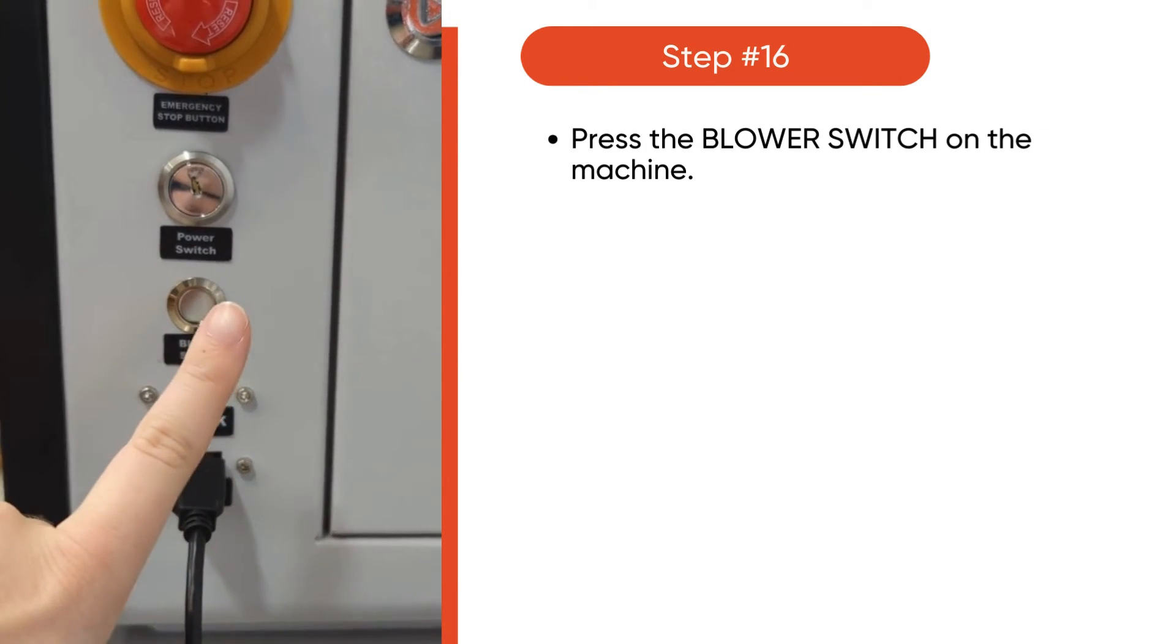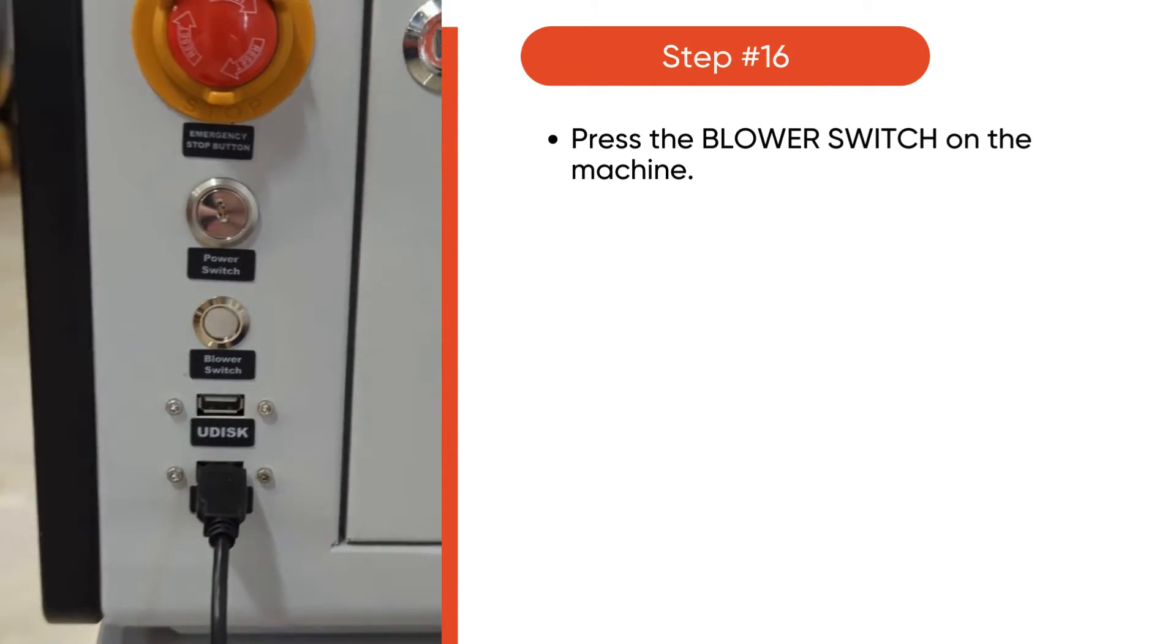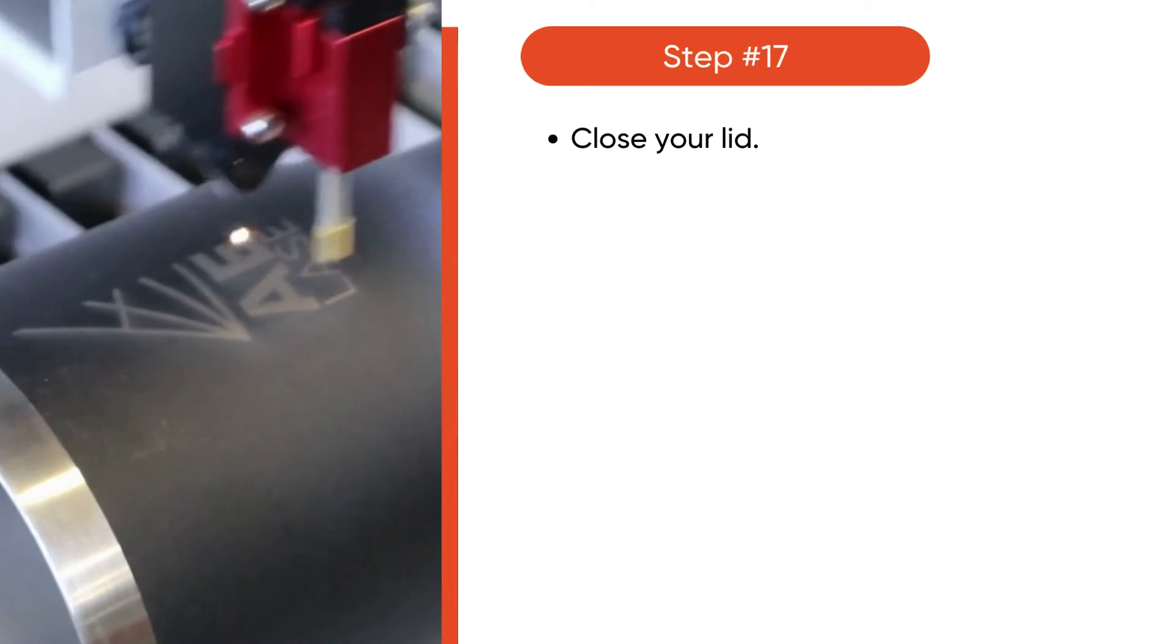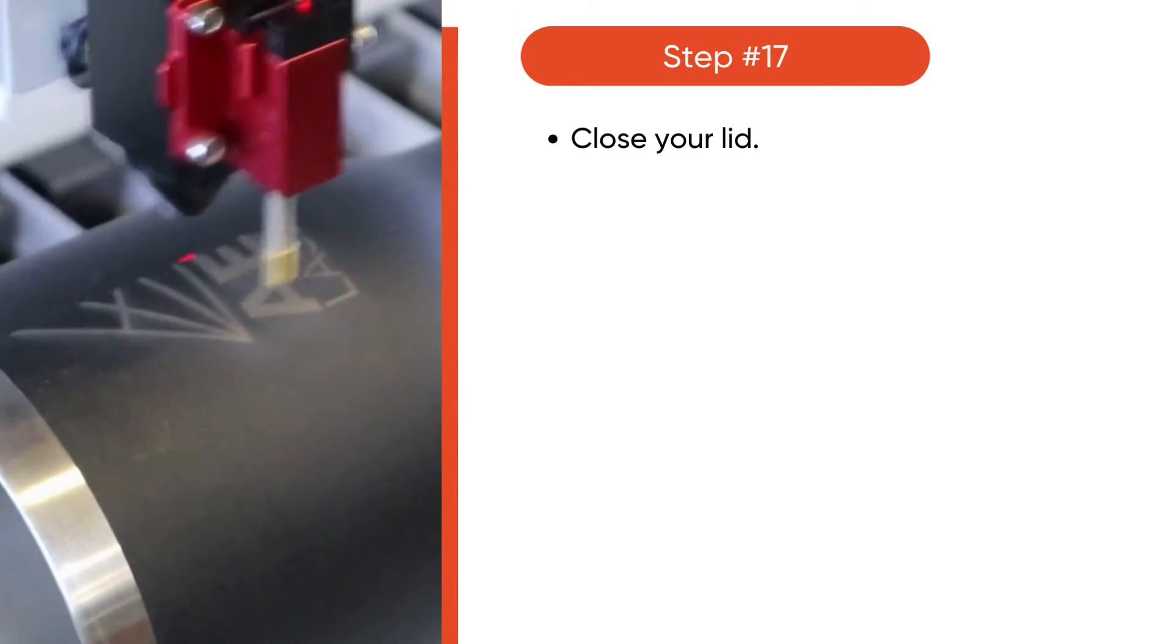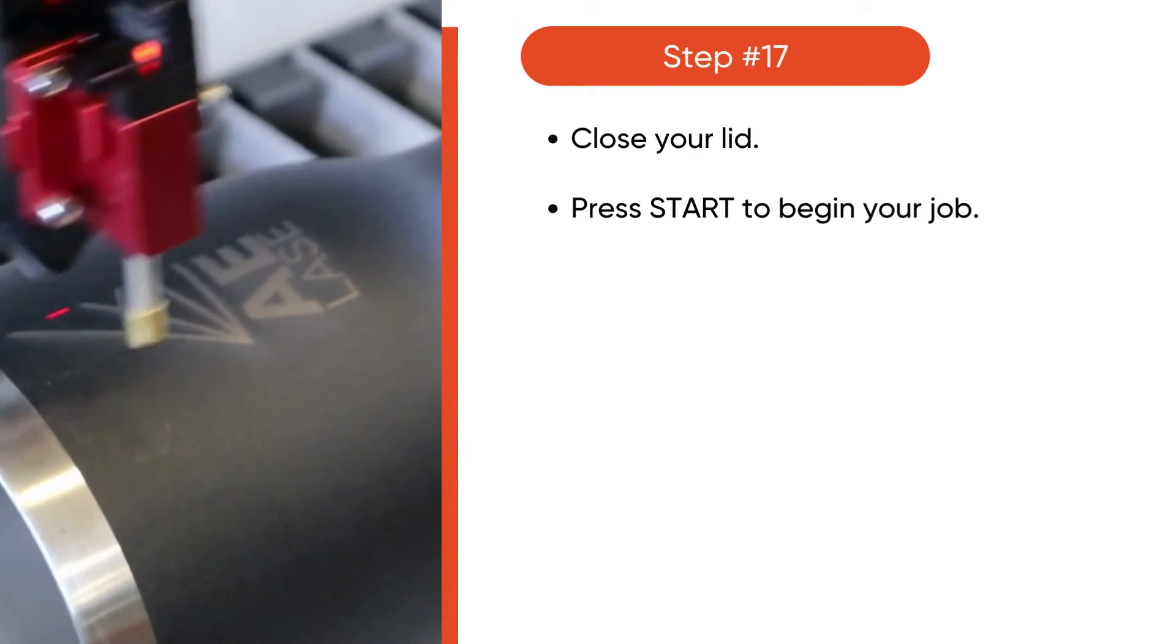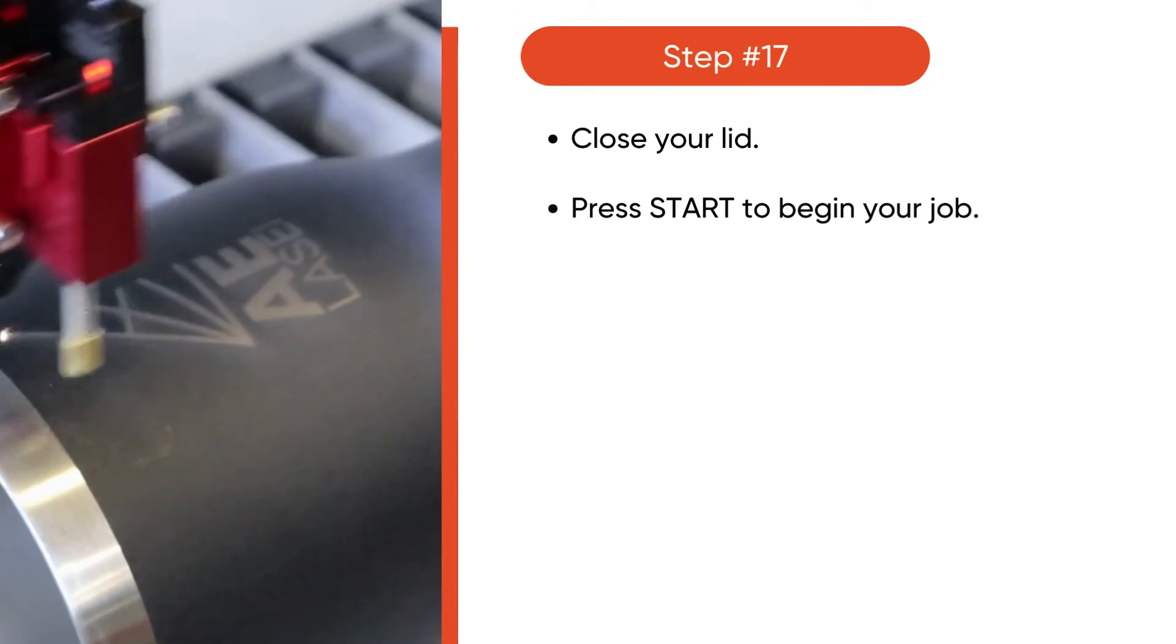Then, press Blower Switch on the side of the machine. Close your lid and press Start to begin your job.